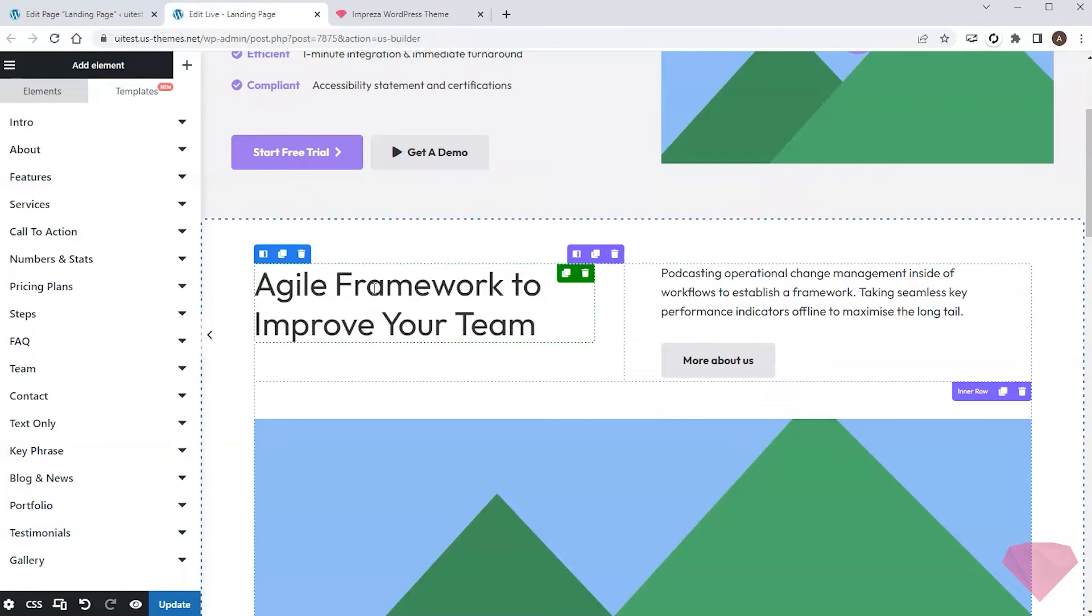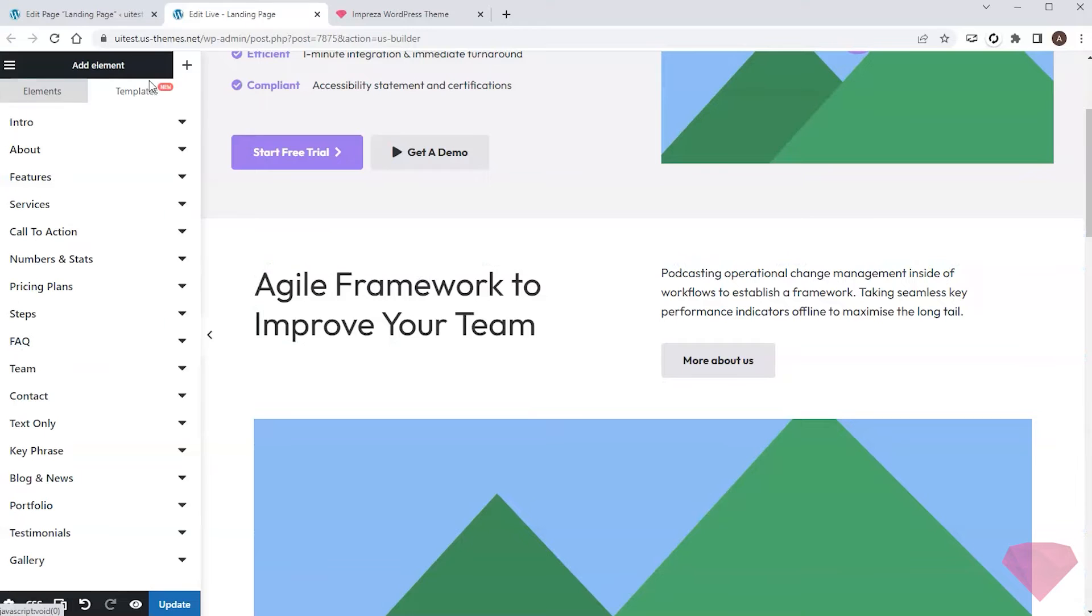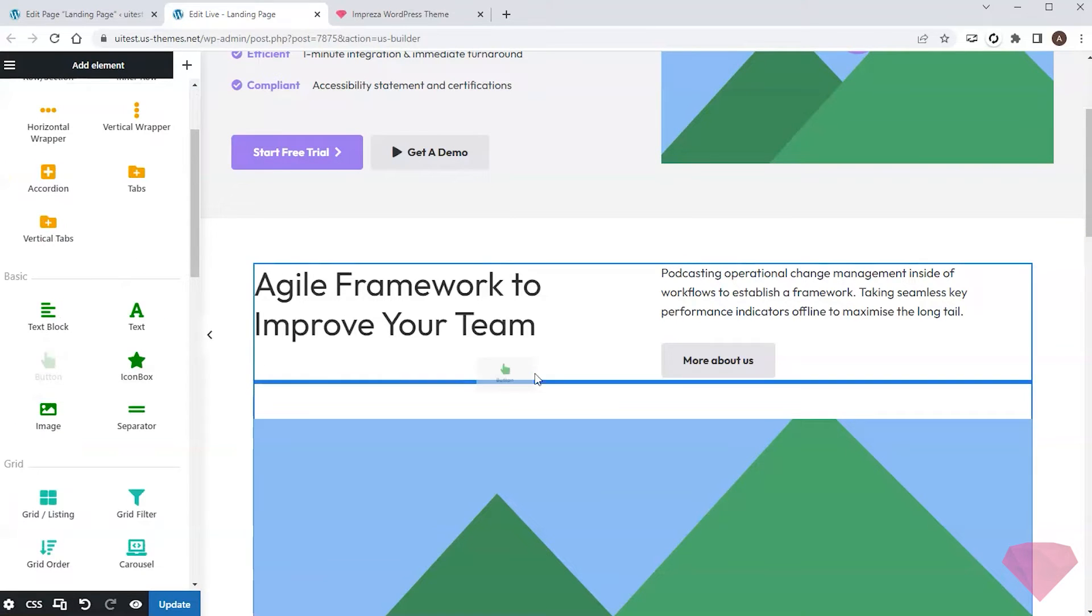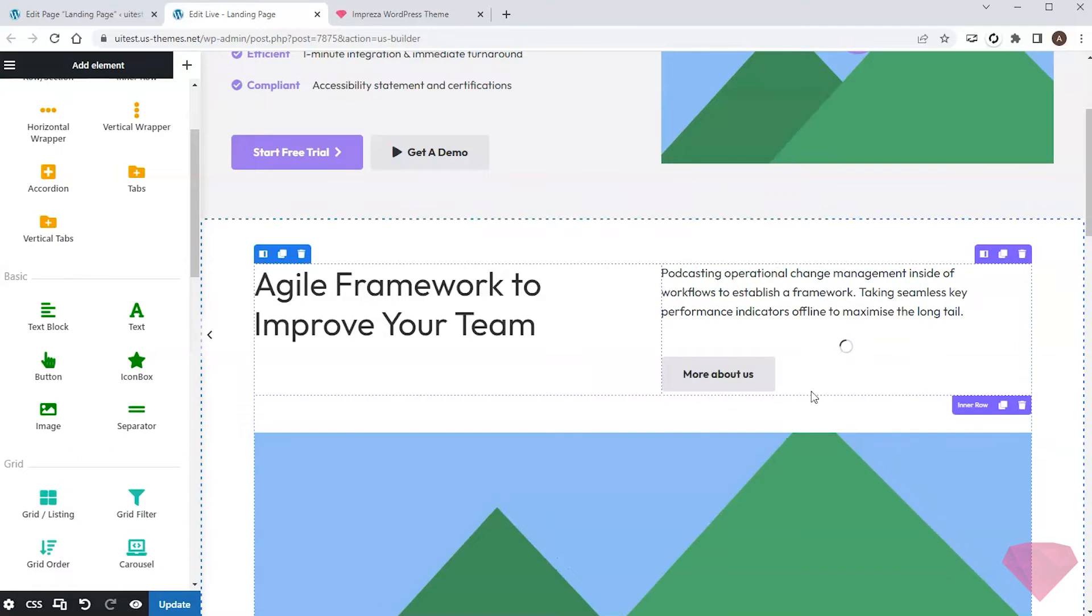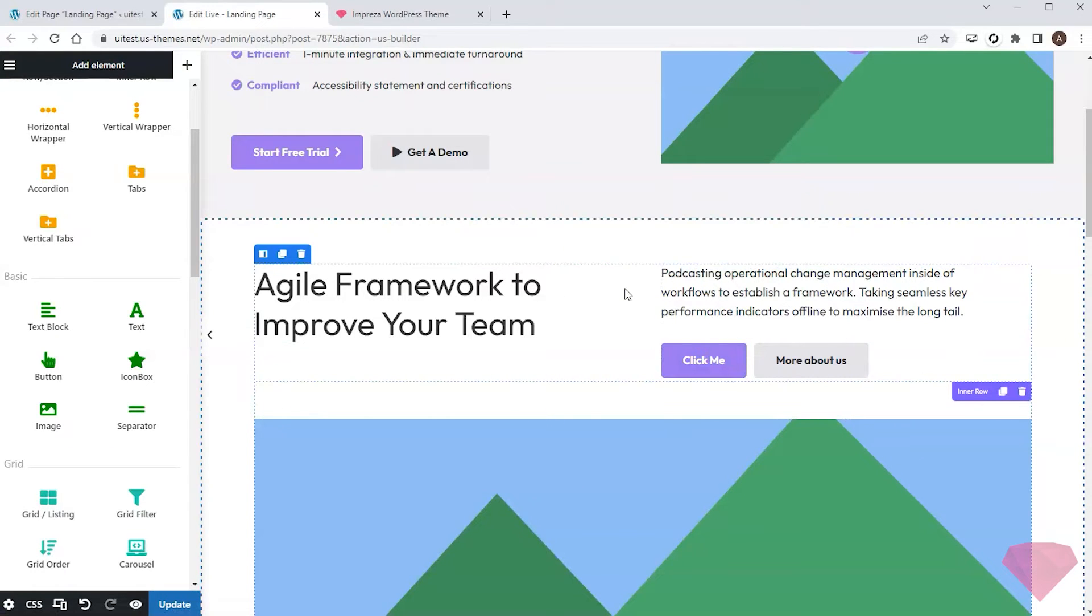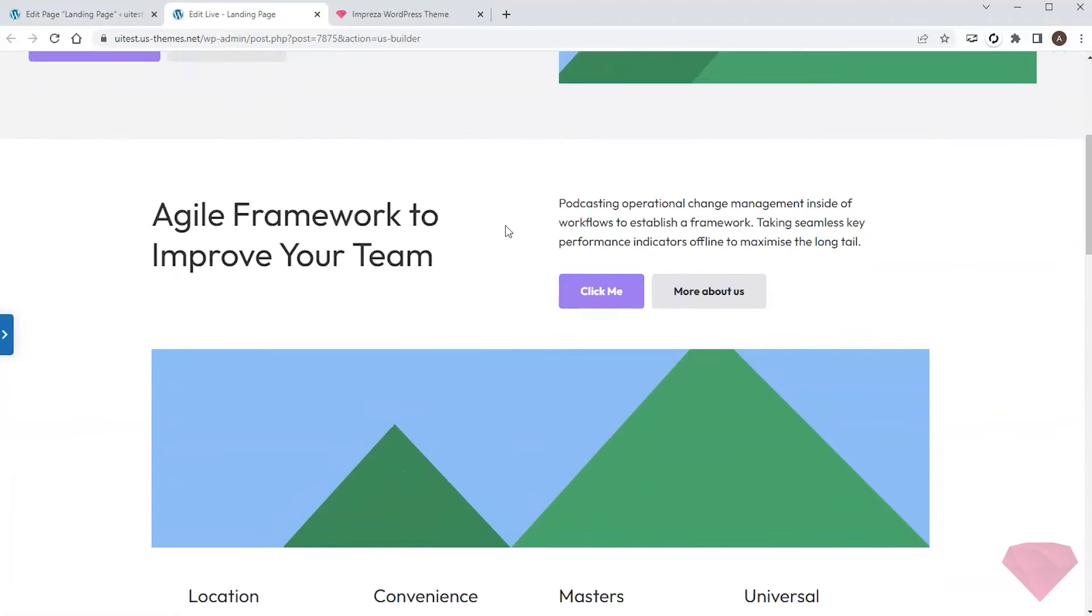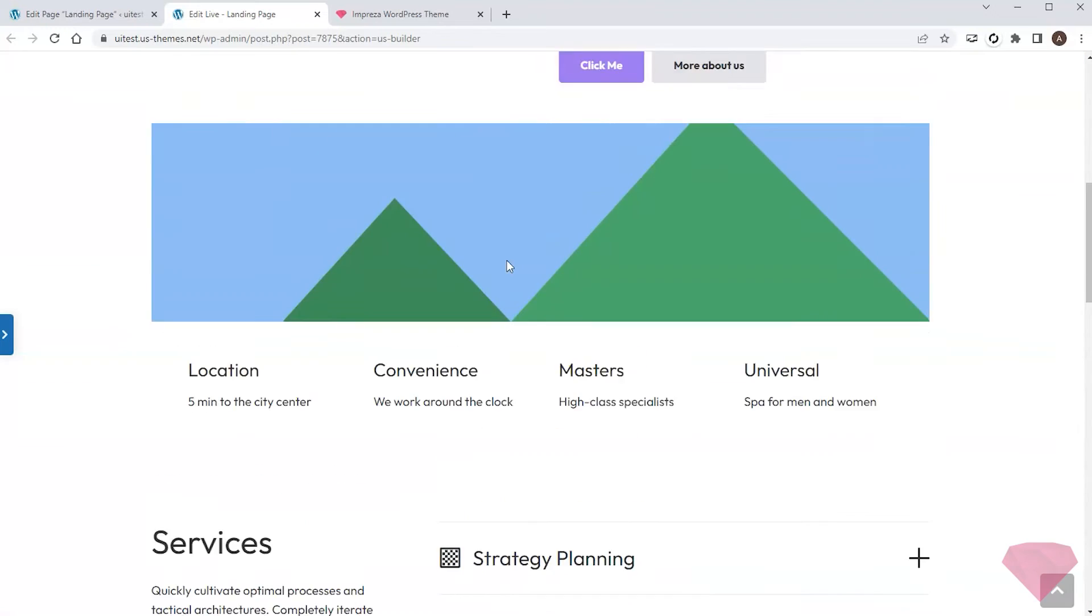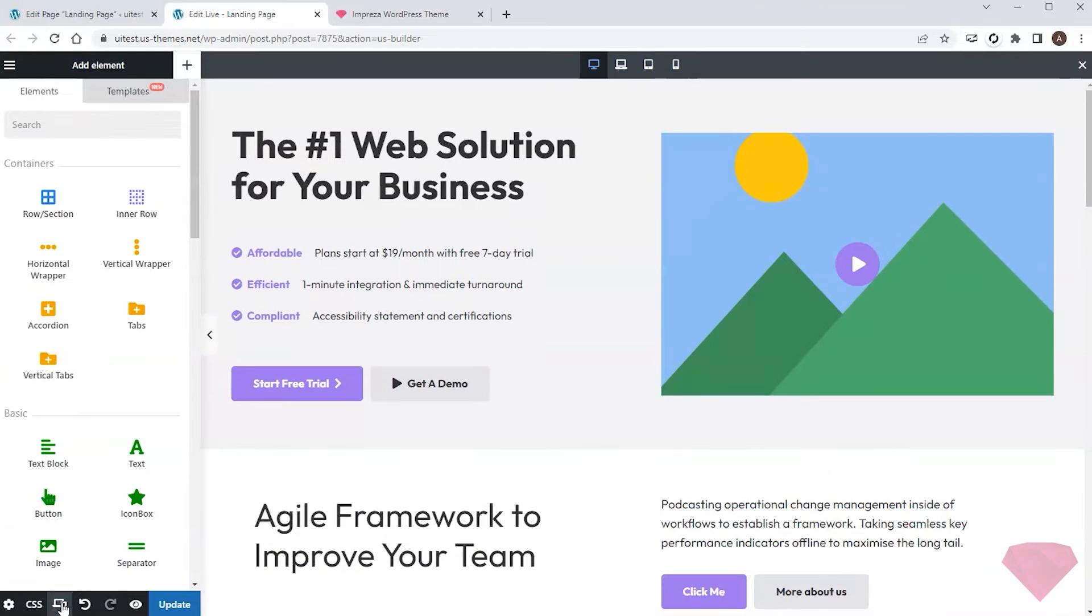For example, I can click an element to open and edit its settings, or add a new element. Let's add a button to this section. Now I'll check my landing page with all the sections added.